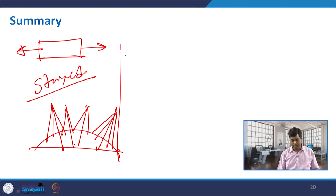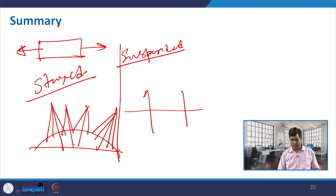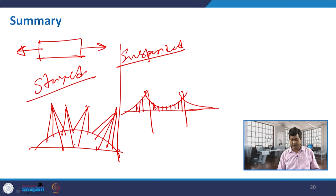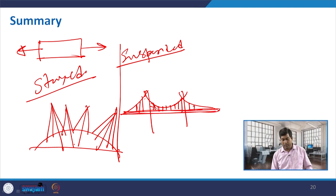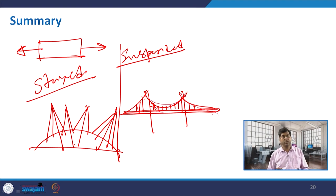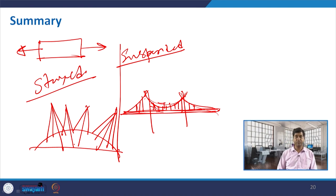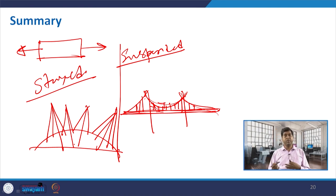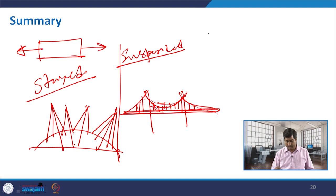The next category is suspended — we discussed the Golden Gate Bridge where the main cables and the vertical suspended members take care of the load applied on the bridge. Whatever the traffic load, vehicle load, people, dead load — everything is taken care of by the suspension cable. These members are in full tension and they cater the purpose to hold it. This is the suspended structure.